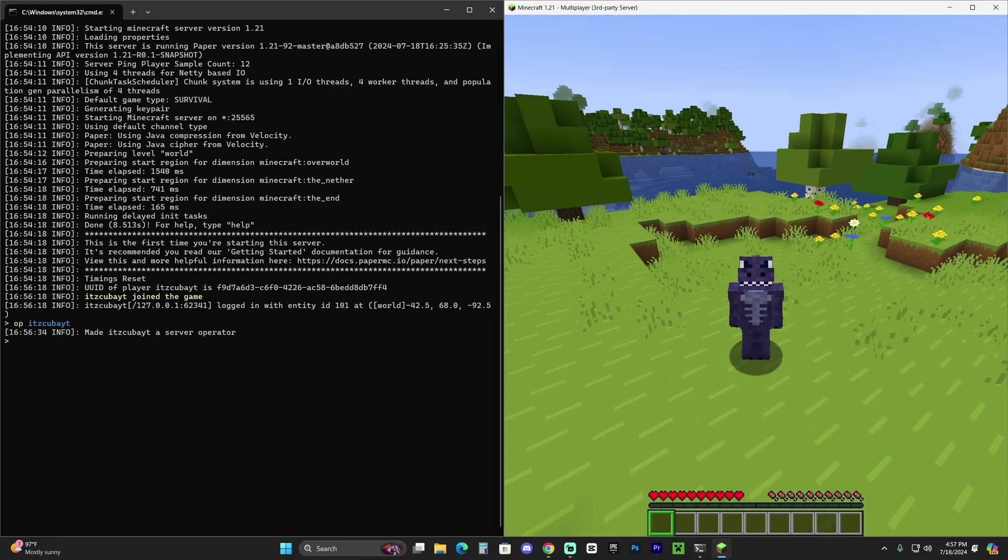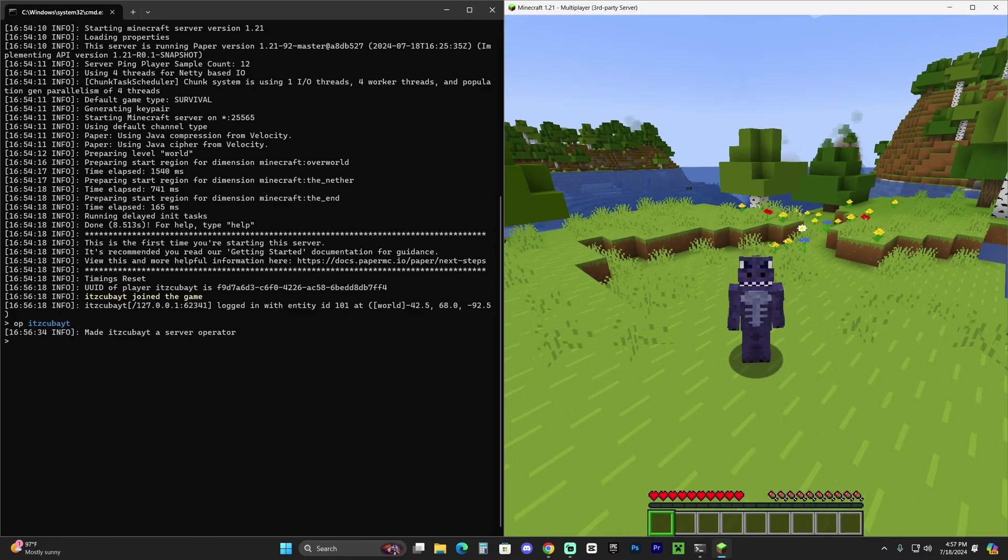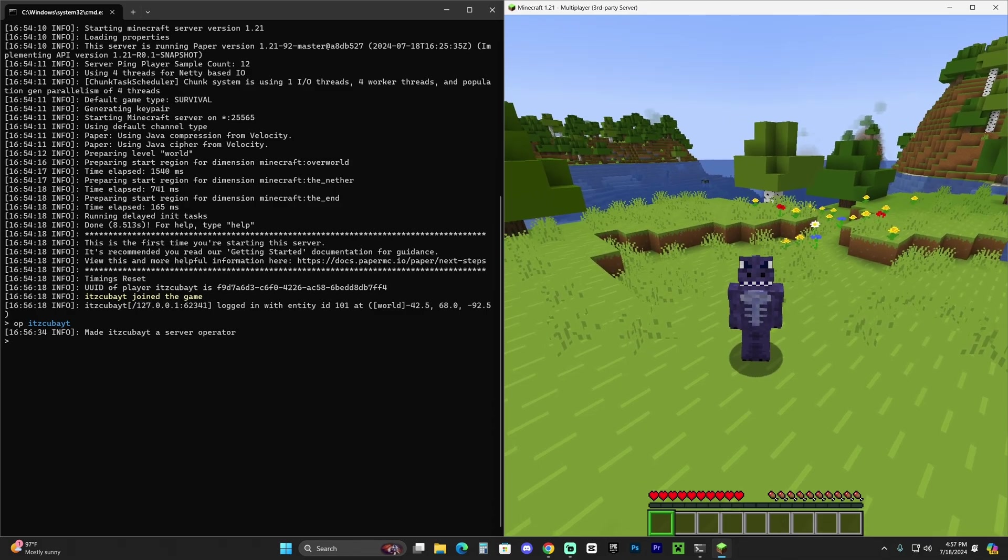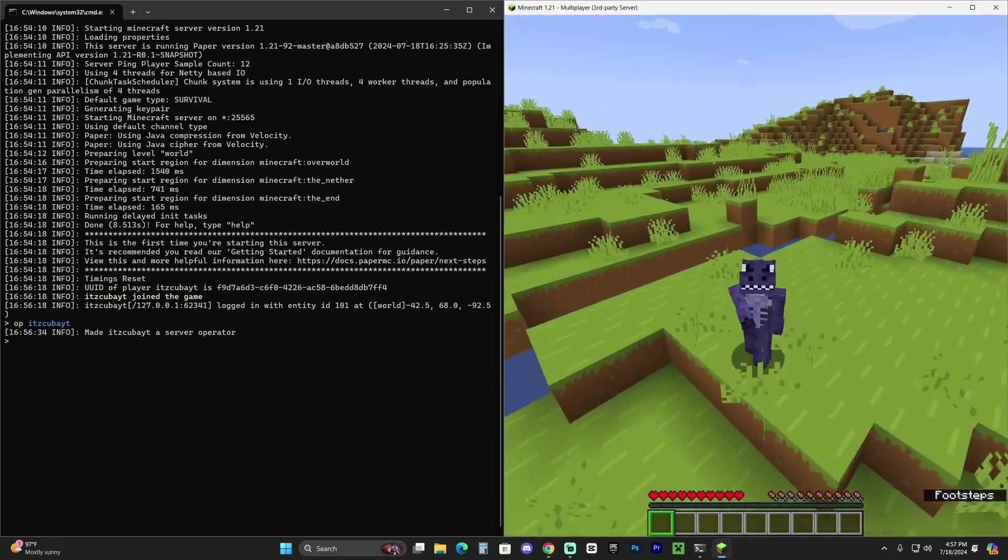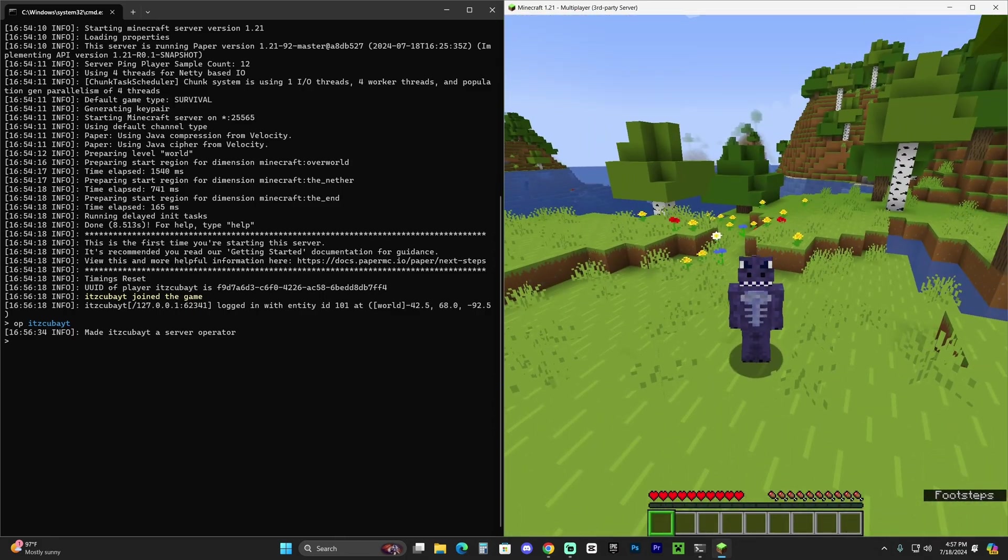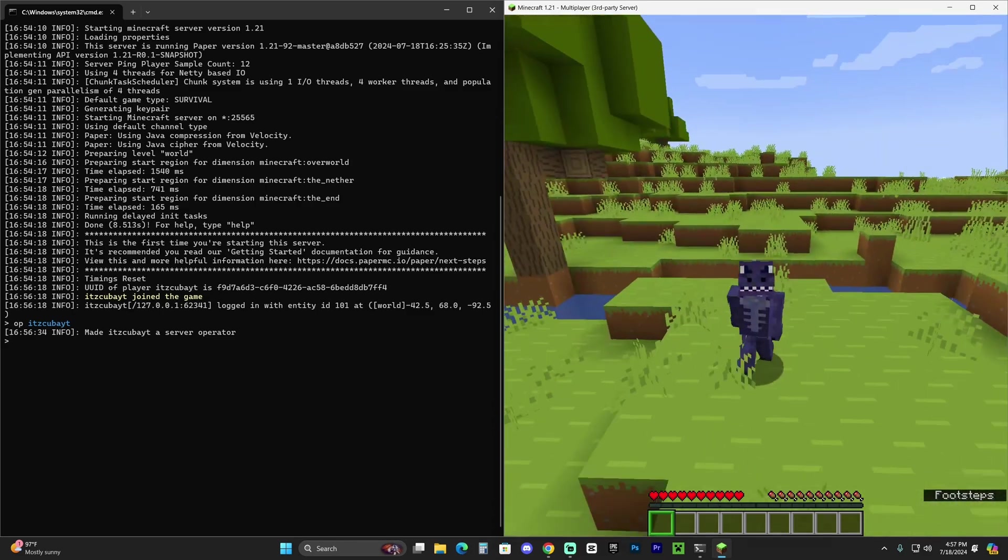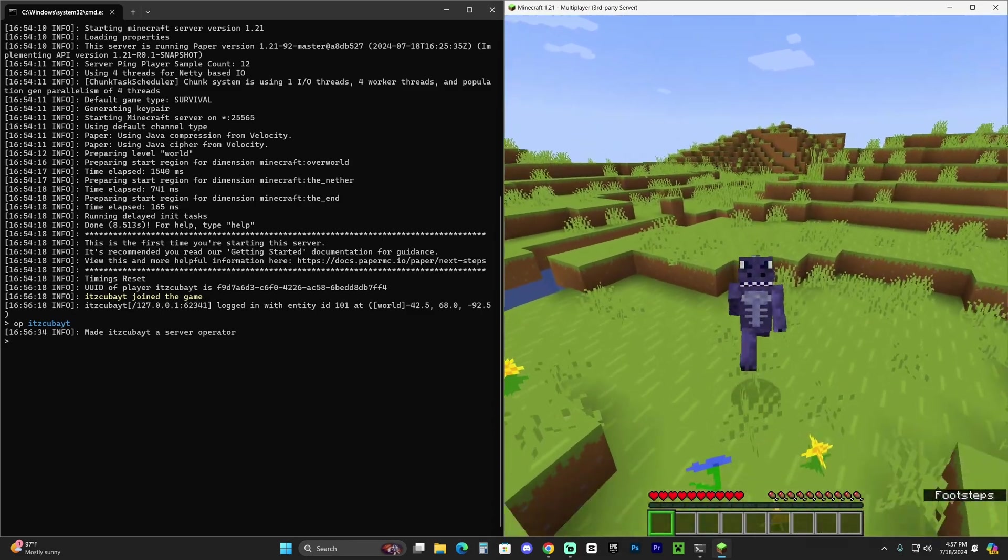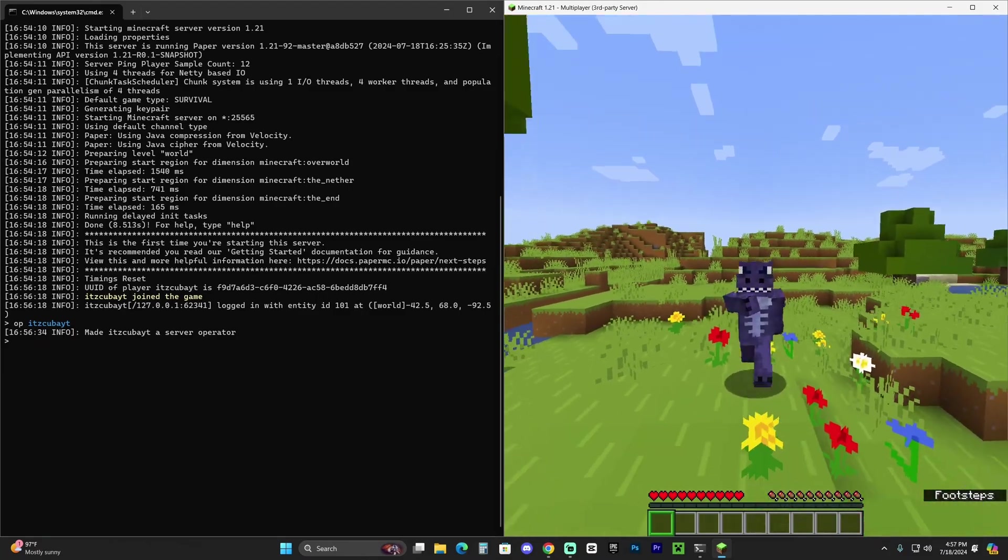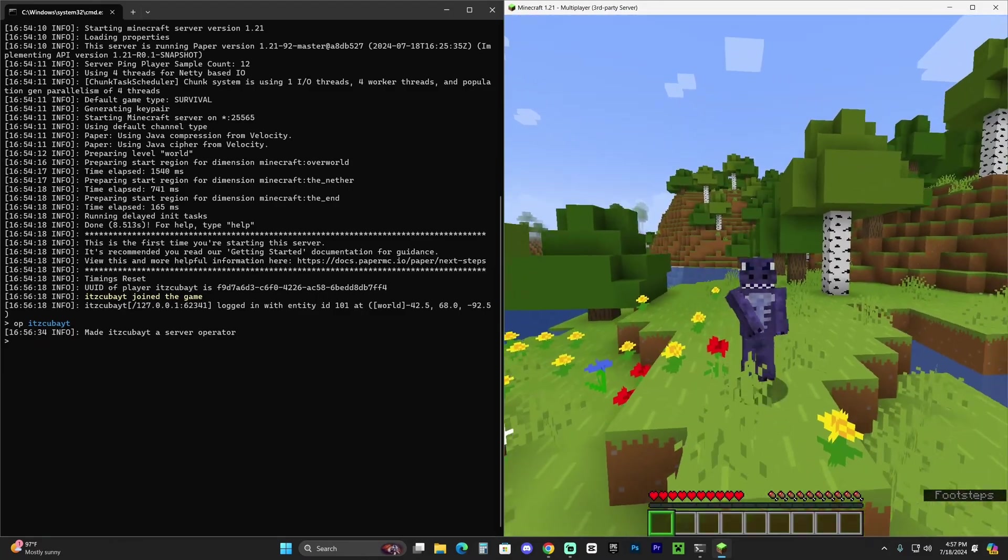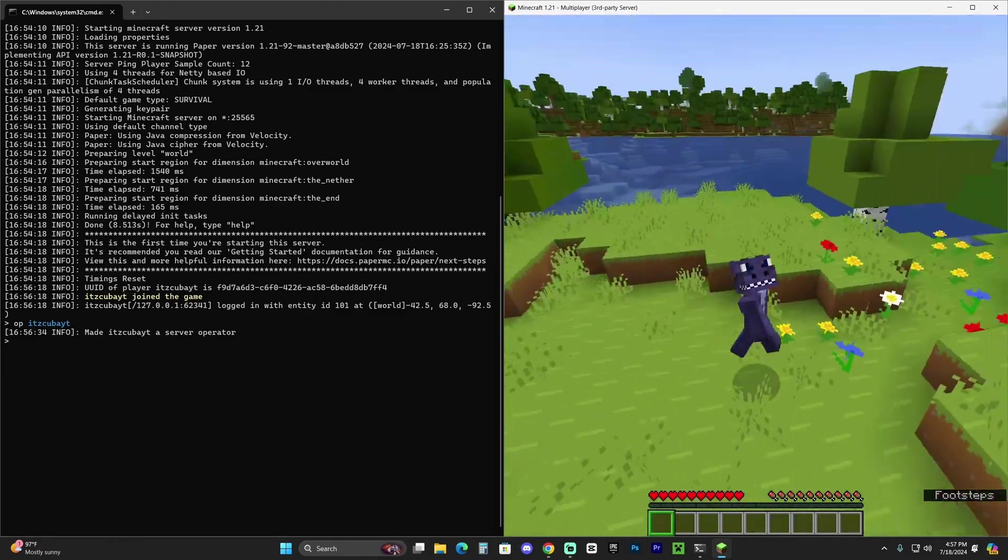The next step to have your friends join your Paper 1.21 server is to actually port forward the server. That might take a little bit longer—it's not extremely hard, it's just going over to your internet settings and firewall and changing a couple of things. That's why I created a whole dedicated video for that topic because it's going to take a whole video itself. I'm going to link this video in the description and put it up on the screen. That's literally the last step before having your friends join your server. Go ahead and watch that video next to learn how to port forward your server and have your friends join your Minecraft Paper 1.21 server.